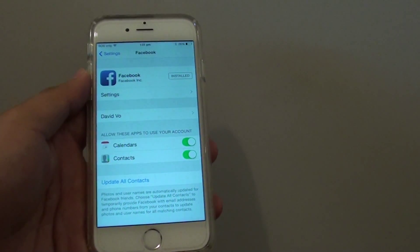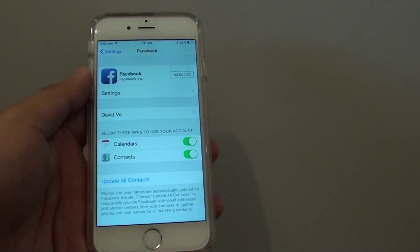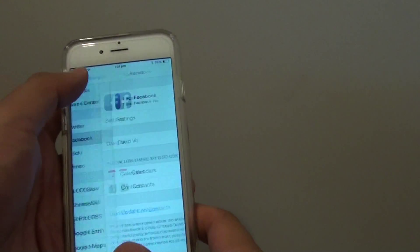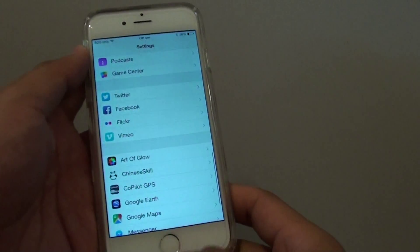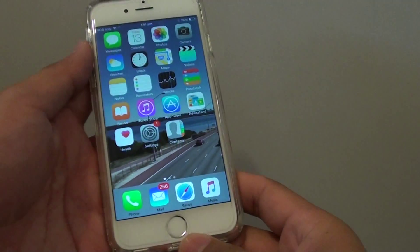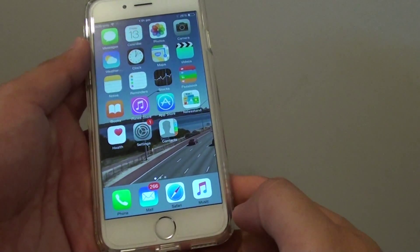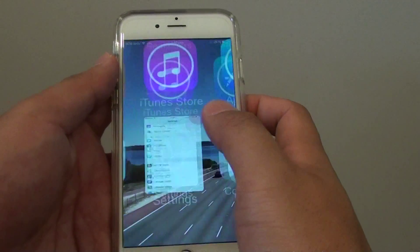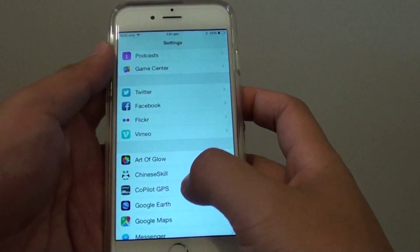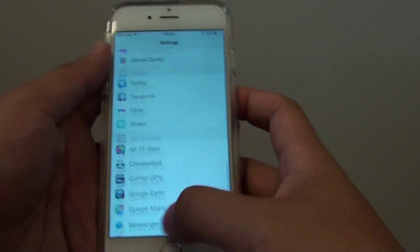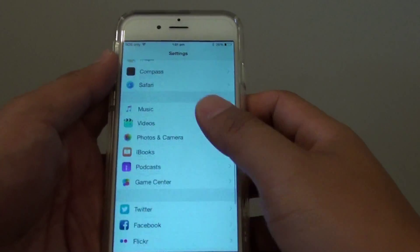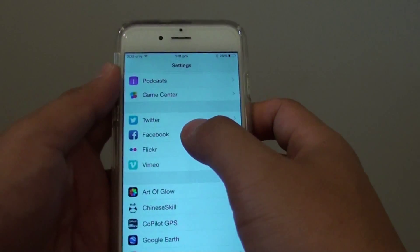How to sync Facebook contacts to the contacts app on the iPhone 6. First press on the home key to take you back to the home screen. Then tap on settings. In settings you want to go down and tap on Facebook.